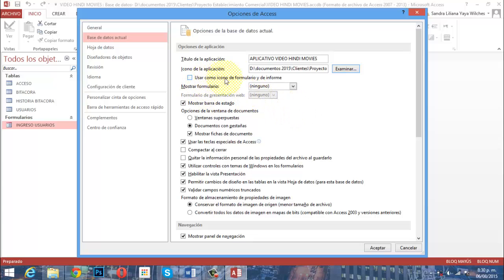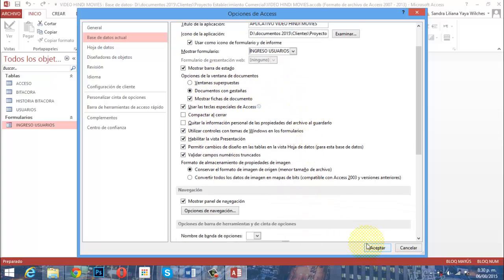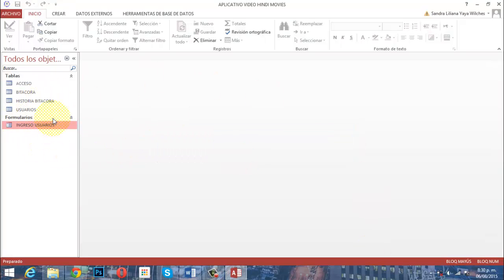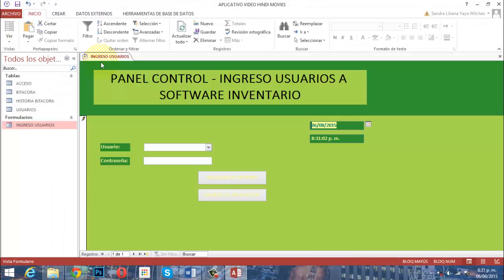Donde dice Título de la aplicación, le voy a poner 'Aplicativo Video Hindi Movies'. Donde dice Íconos de la aplicación, hago clic en Examinar y busco el archivo ICO que guardamos. Lo cargo. Dice 'Usar como ícono de formulario de informe'. En Mostrar formulario, selecciono el formulario Ingreso Usuario para que cada vez que se abra la base de datos siempre cargue ese formulario. Le damos Aceptar, cerramos y volvemos a cargar. Al reabrir la aplicación, ya tenemos el ícono del logo visible.